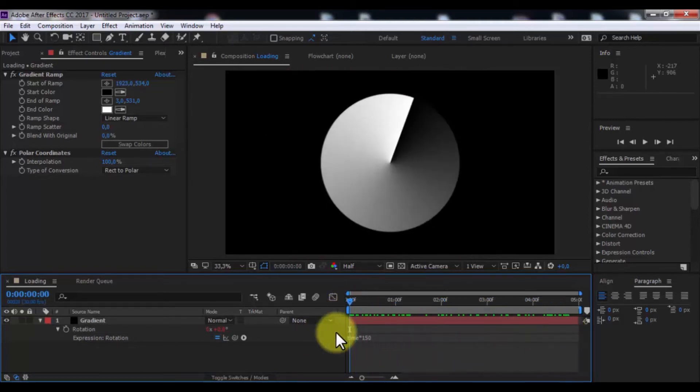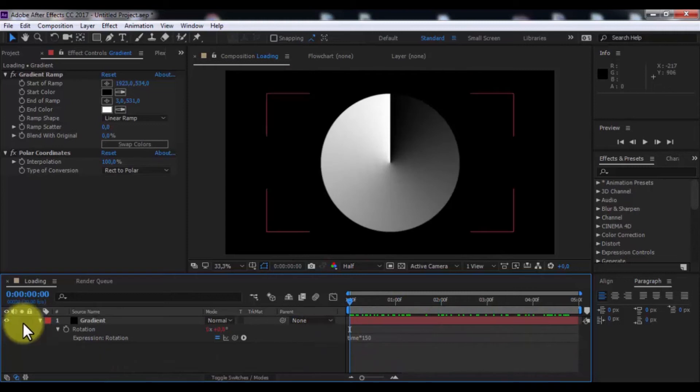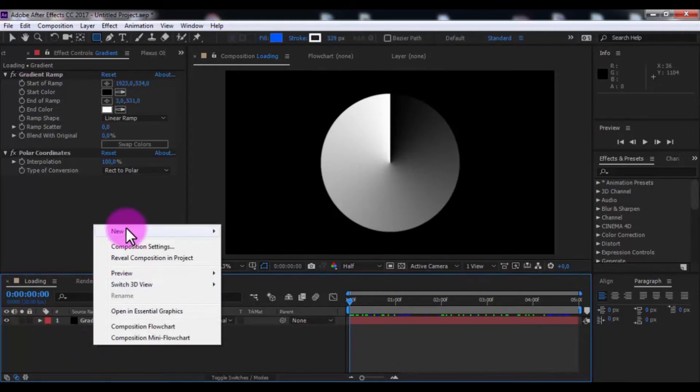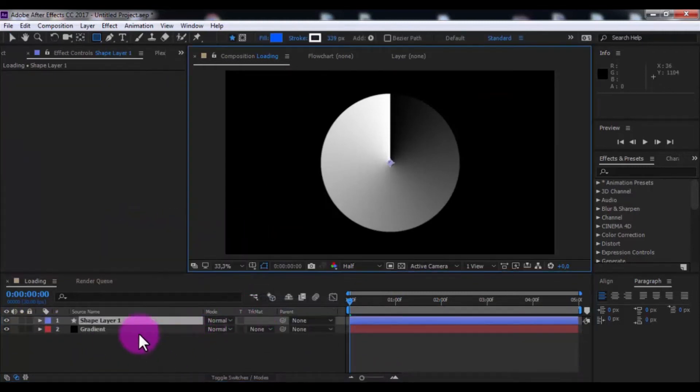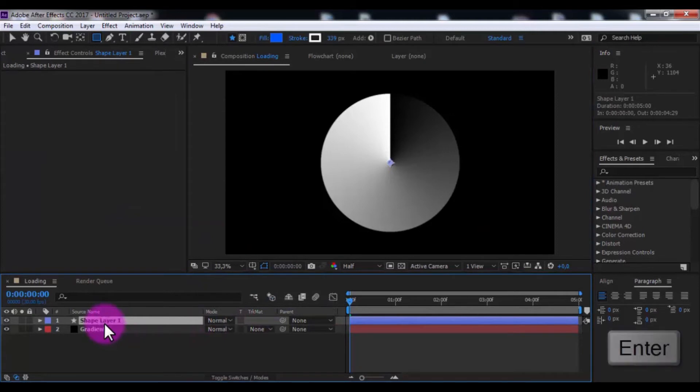Nice. Now create shape layer. Press Enter, and change name as alpha.